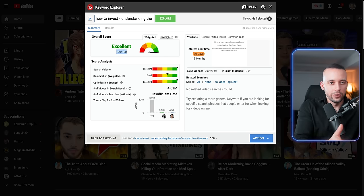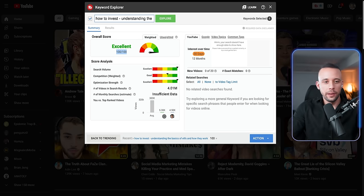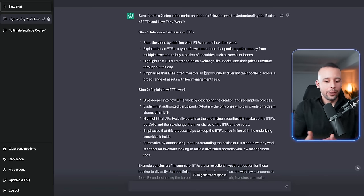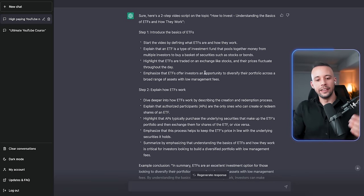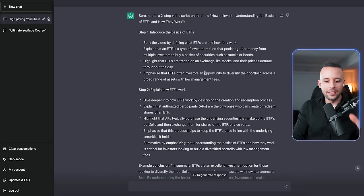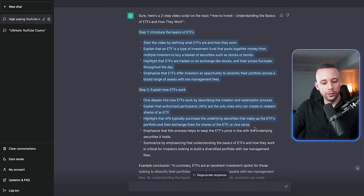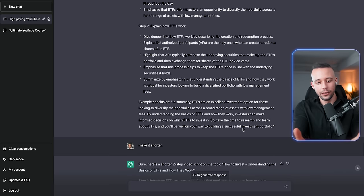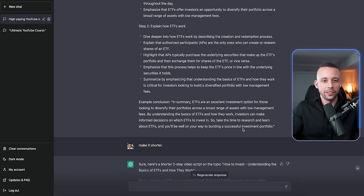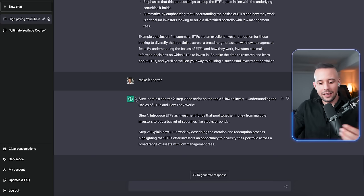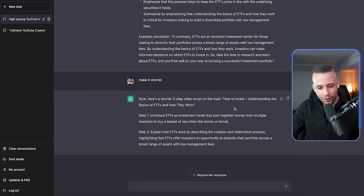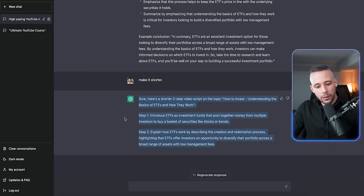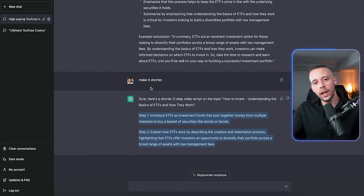So I went back to ChatGPT now that we have our video title and I asked it, give me a video script on this title. It gave me a video script. I thought it was too long because if I use this one, we're going to spend all day here for me just to teach you how to make this YouTube short. And I asked it to make it shorter. So here is a shorter two-step video script on the topic, how to invest. Now I'm going to copy this video script. And now all we have to do is just create the video.